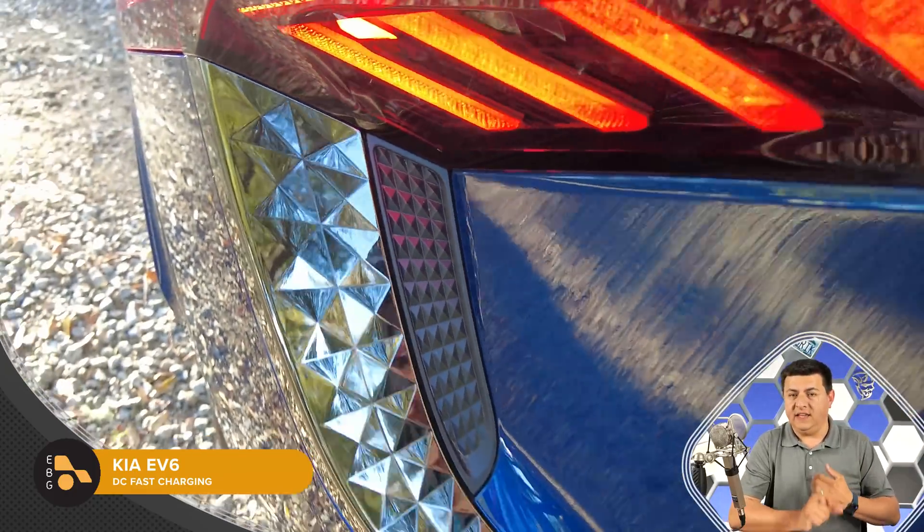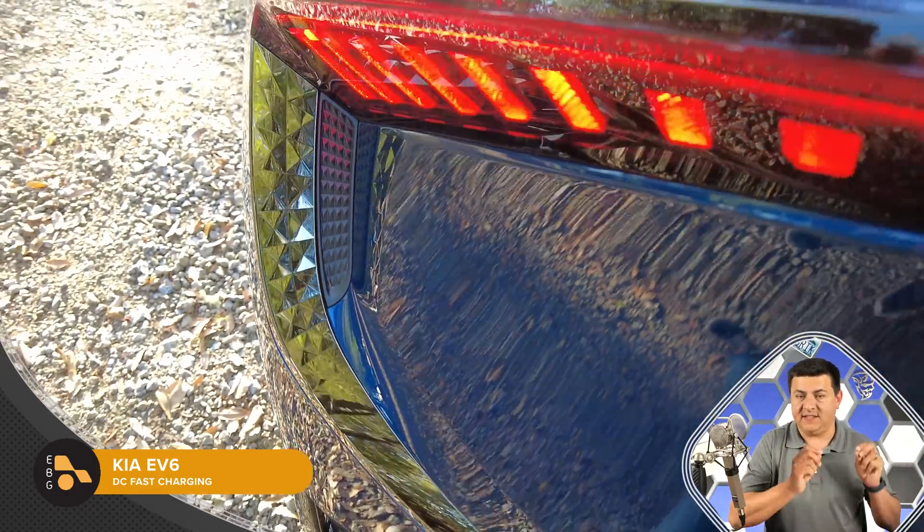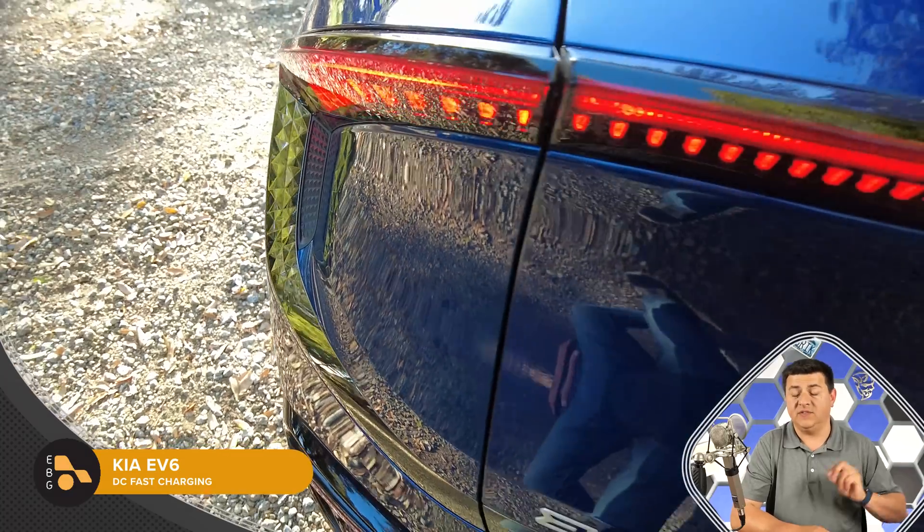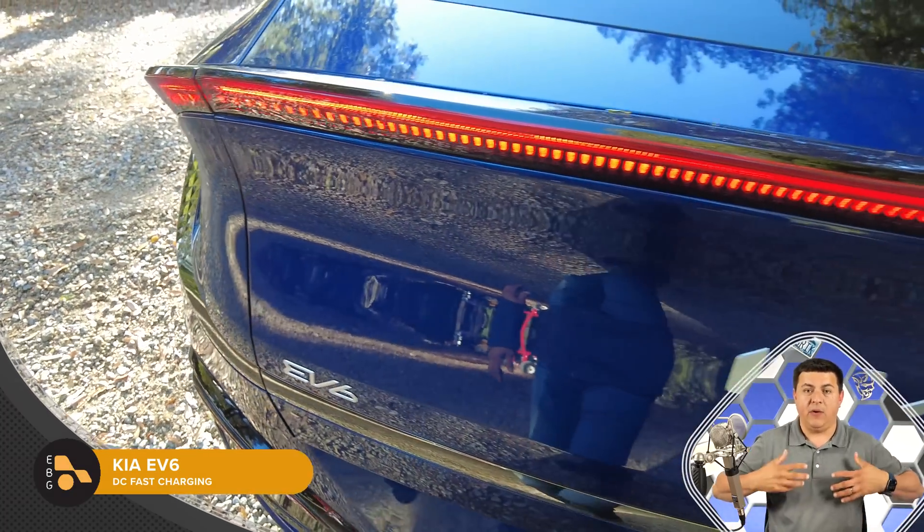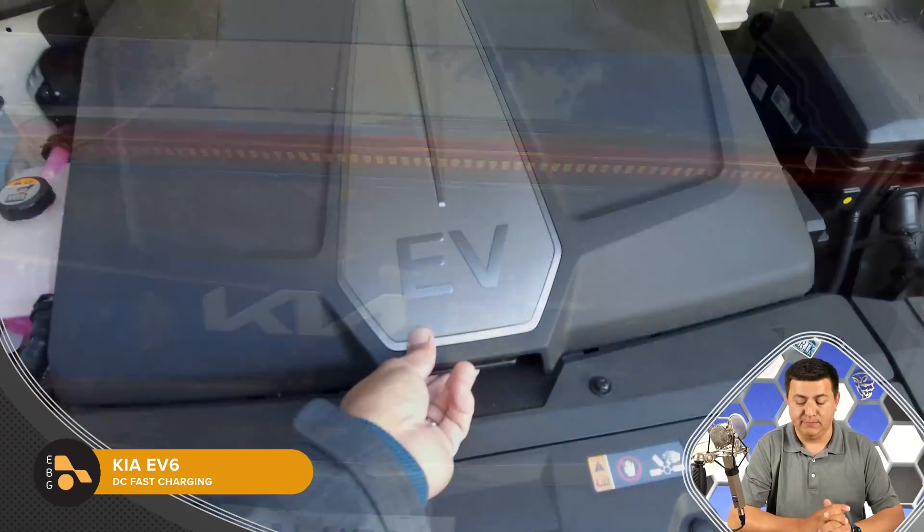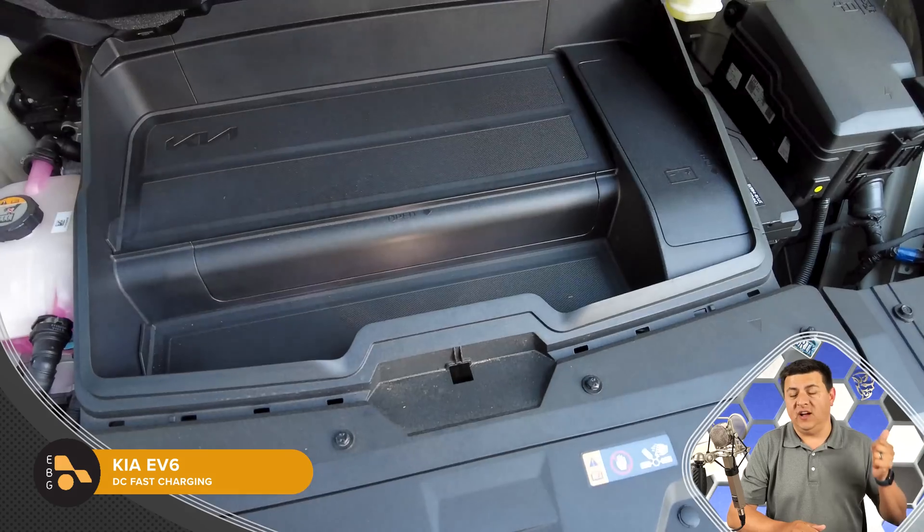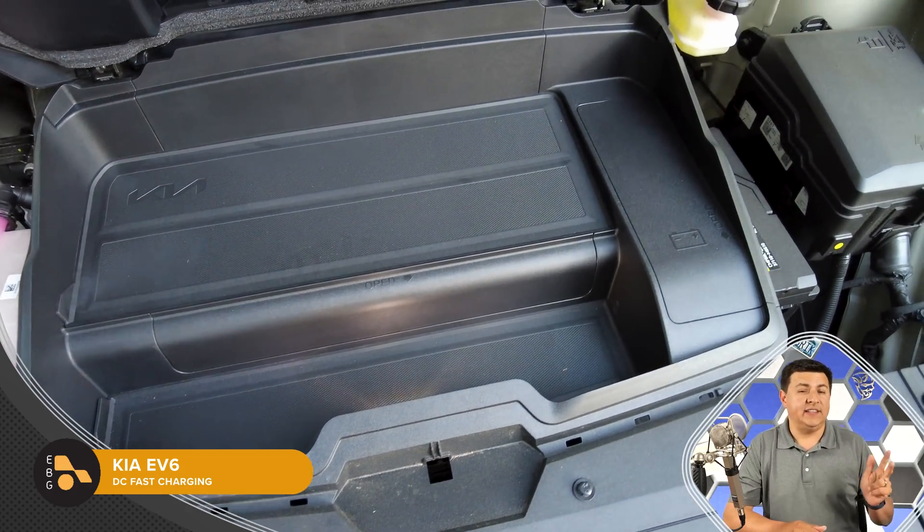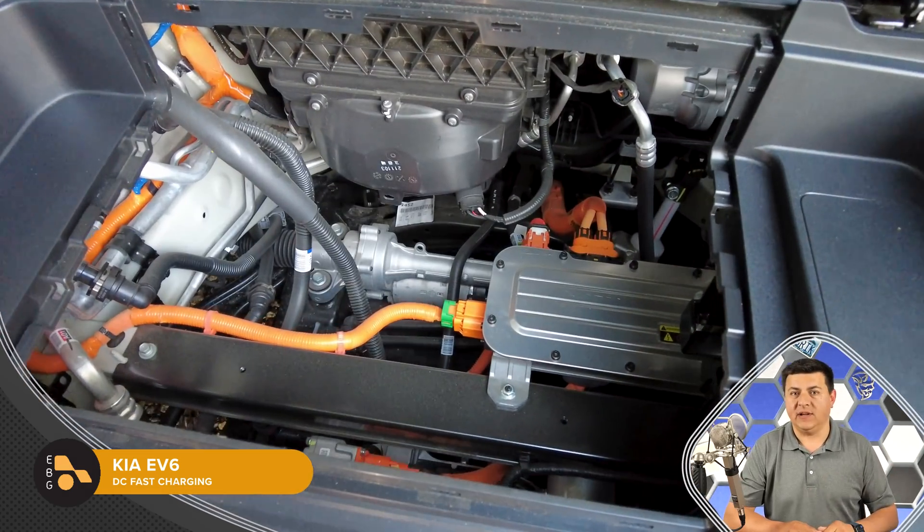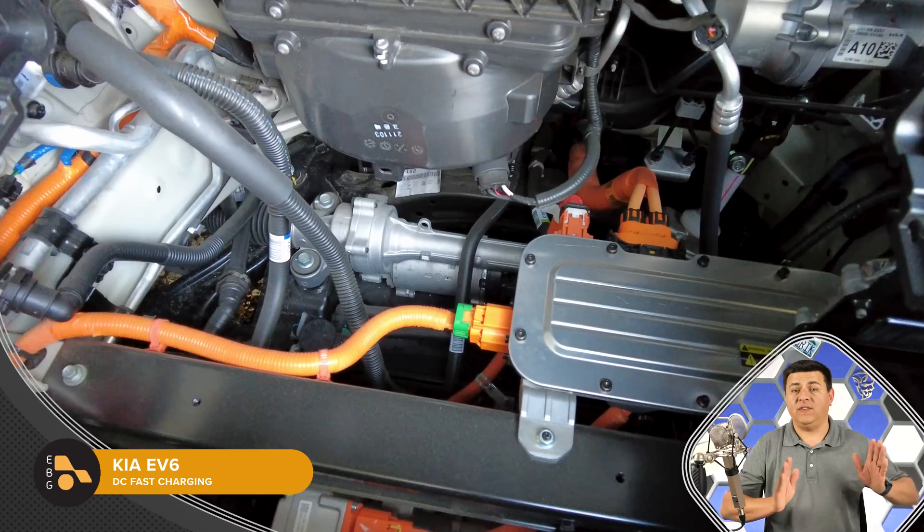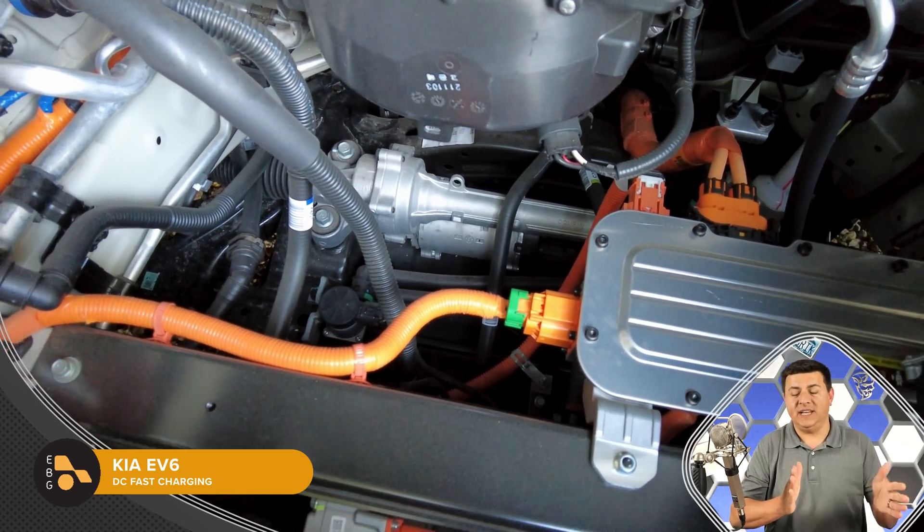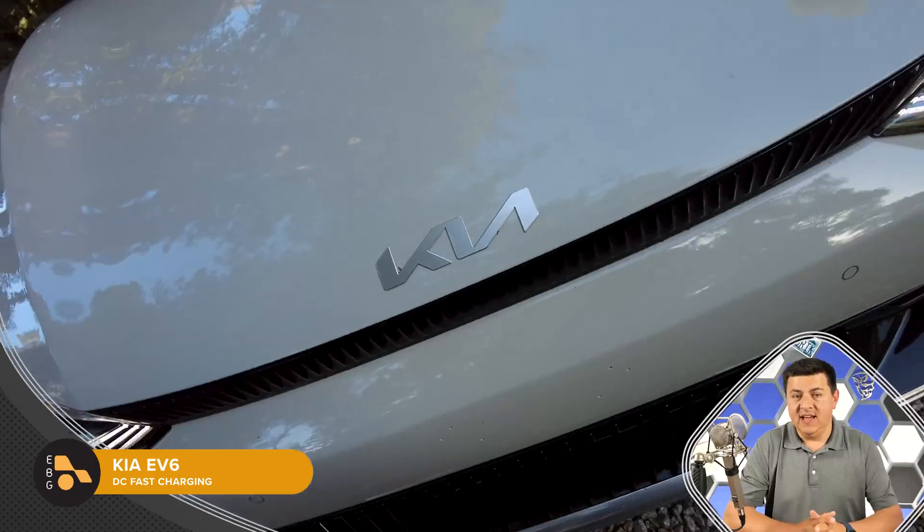The IONIQ 5 and the EV6 don't have the fastest DC fast charging in the US in terms of kilowatts, the amount of power you're actually putting into the battery at this moment. But they have a combination of a fast charge rate, high efficiency, and a smaller battery pack than in some of the competition, and that's why they have the fastest charging window of 18 minutes from 10% to 80%.